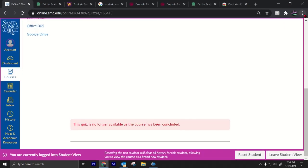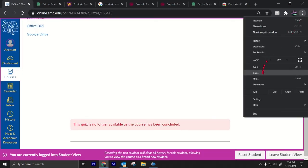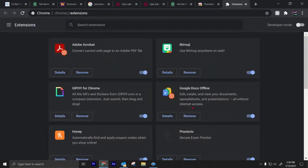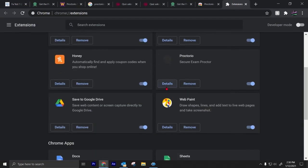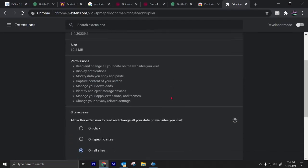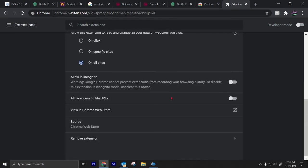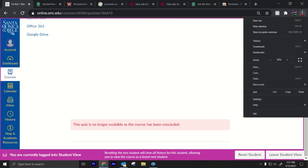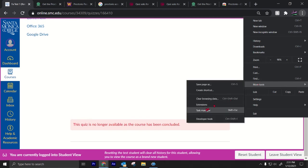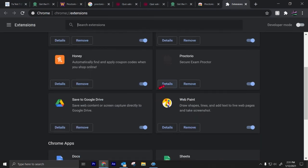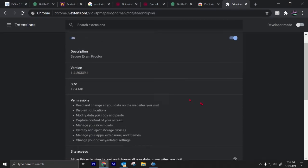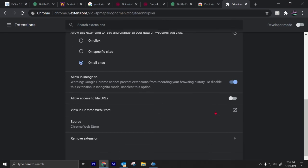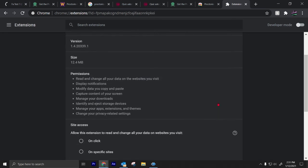A couple things that may help you is if you go to details. Sometimes if it doesn't work, you can turn on this allow in incognito. What else can you do? If you go to details, yeah, you can just allow incognito. You can even click this one, turn this one on.